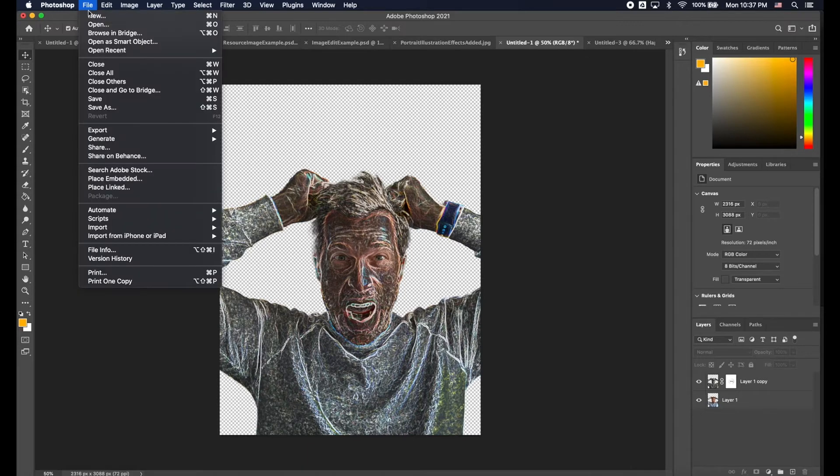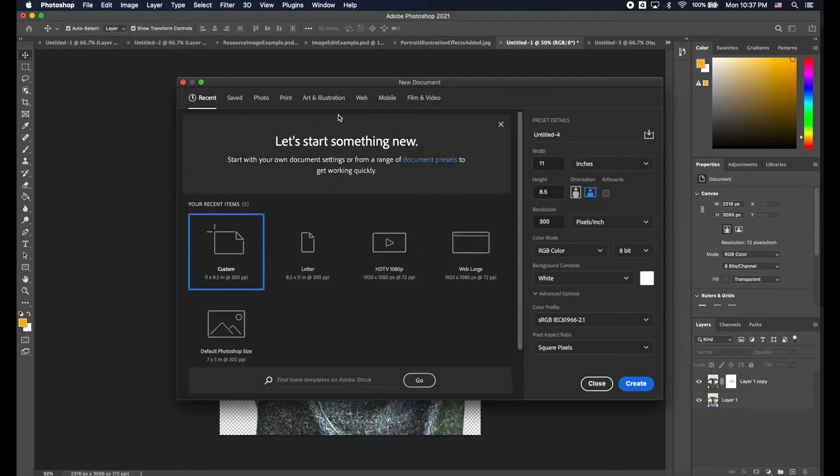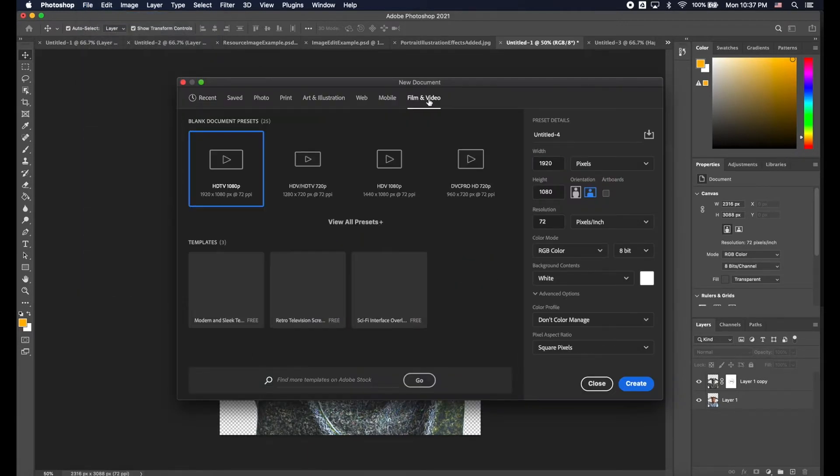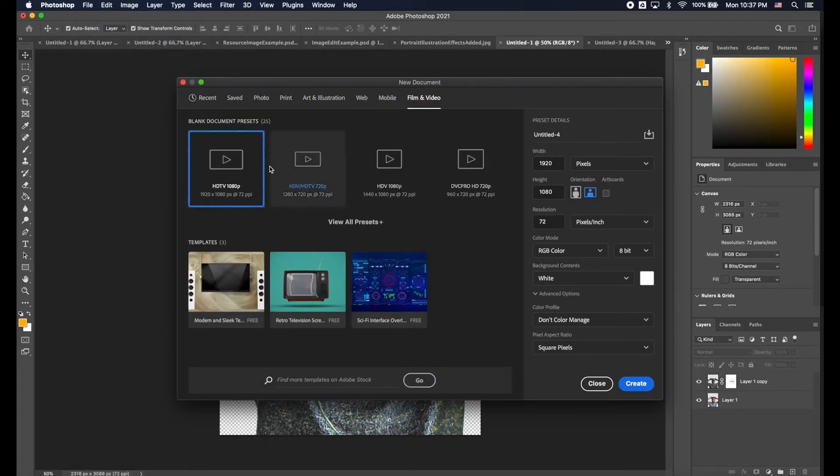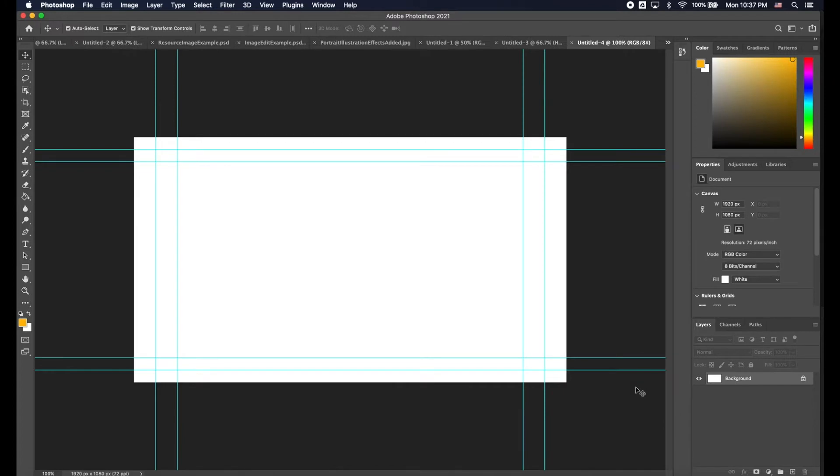I go File, New, then I'm going to go to Film and Video and I want to click on the HDTV 1080p preset and we're going to click Create.